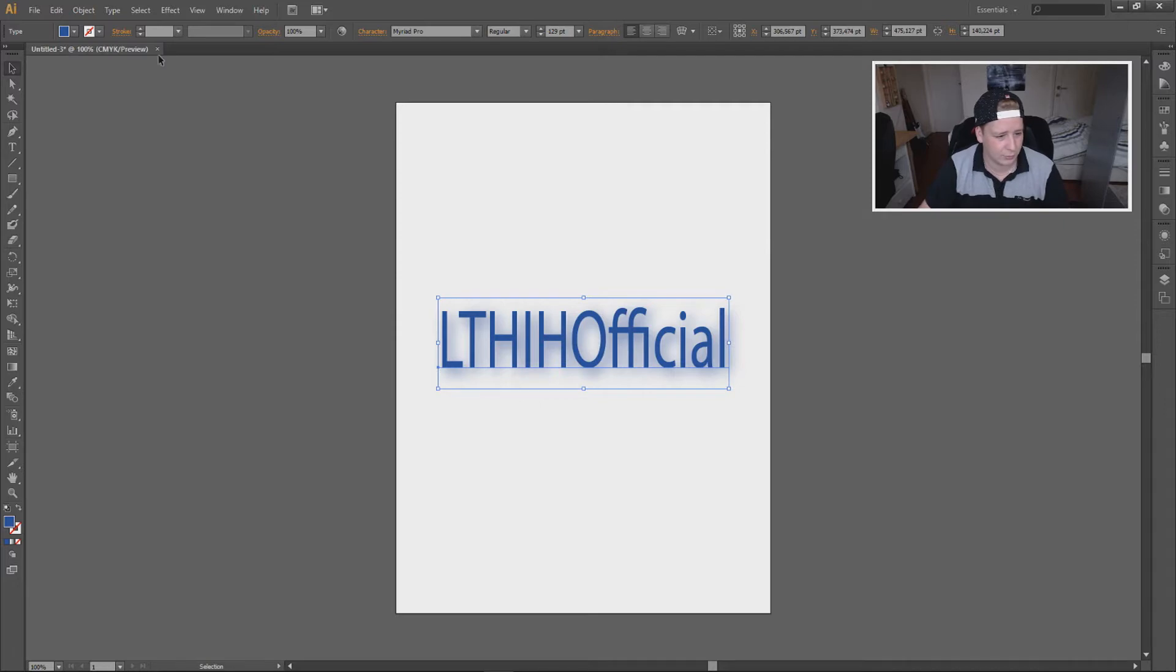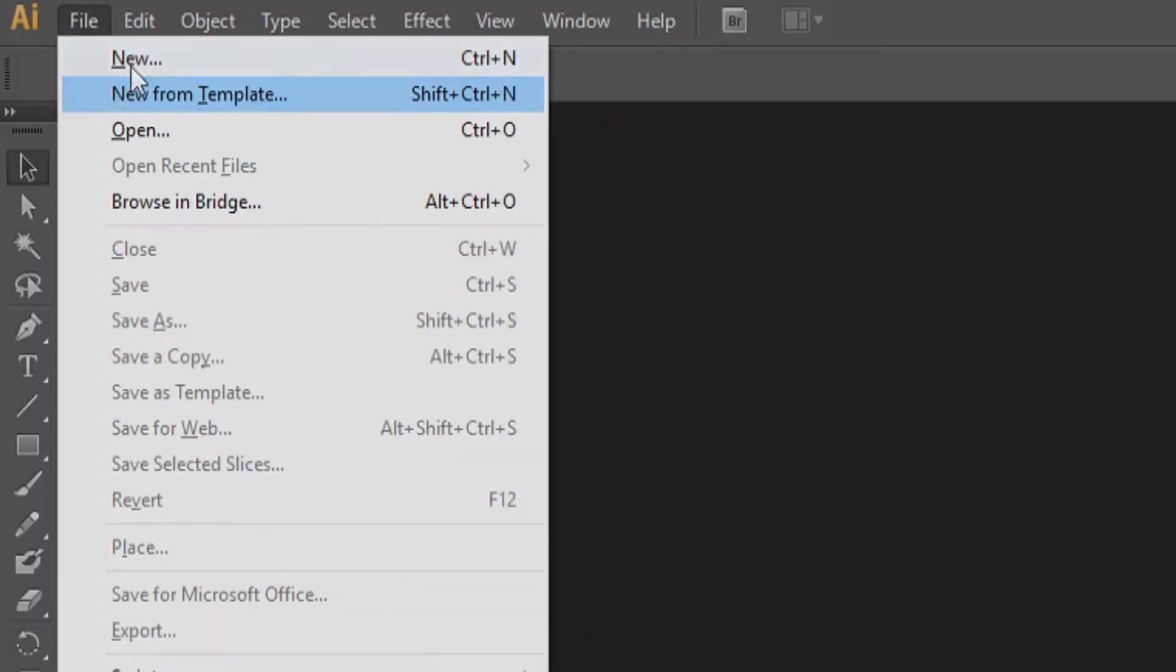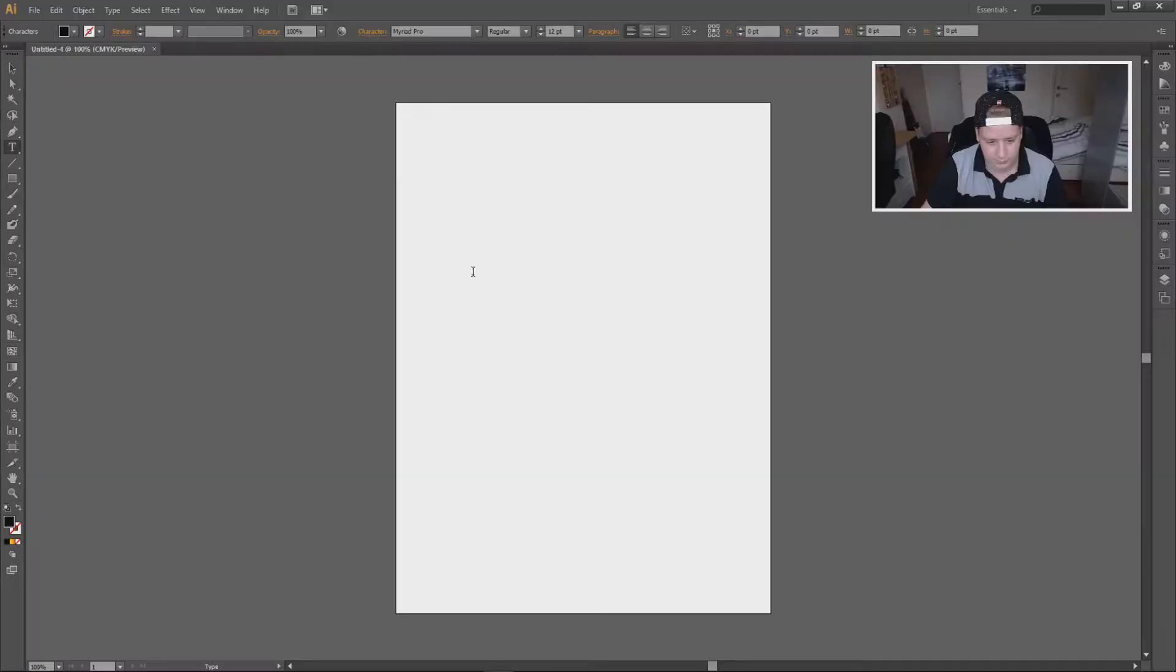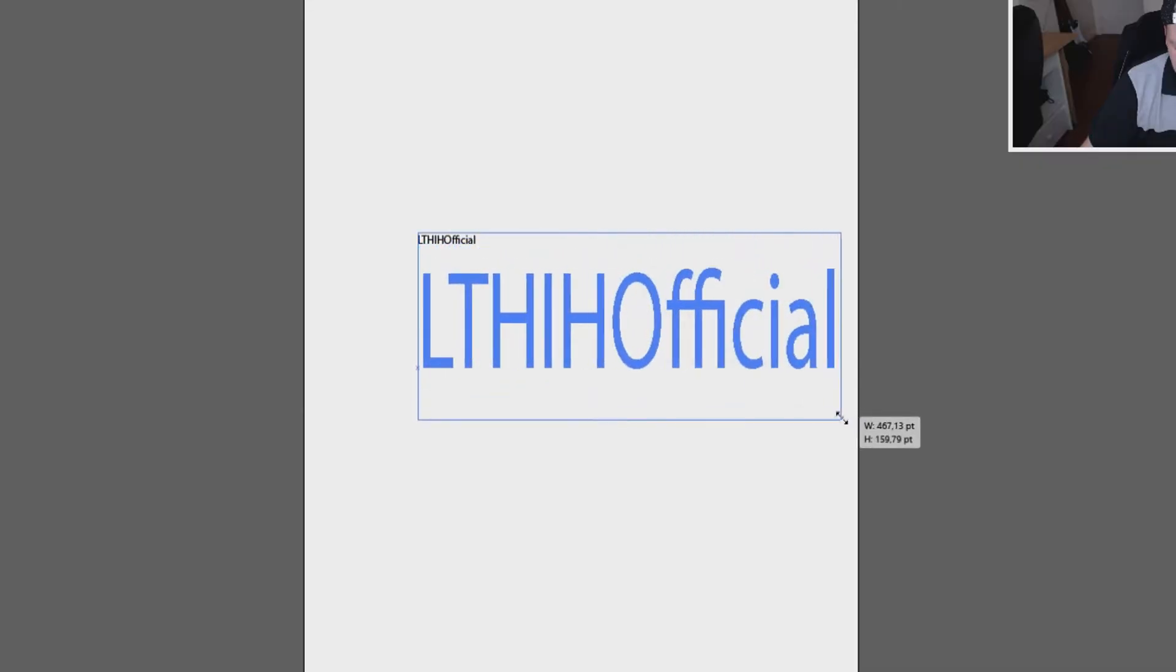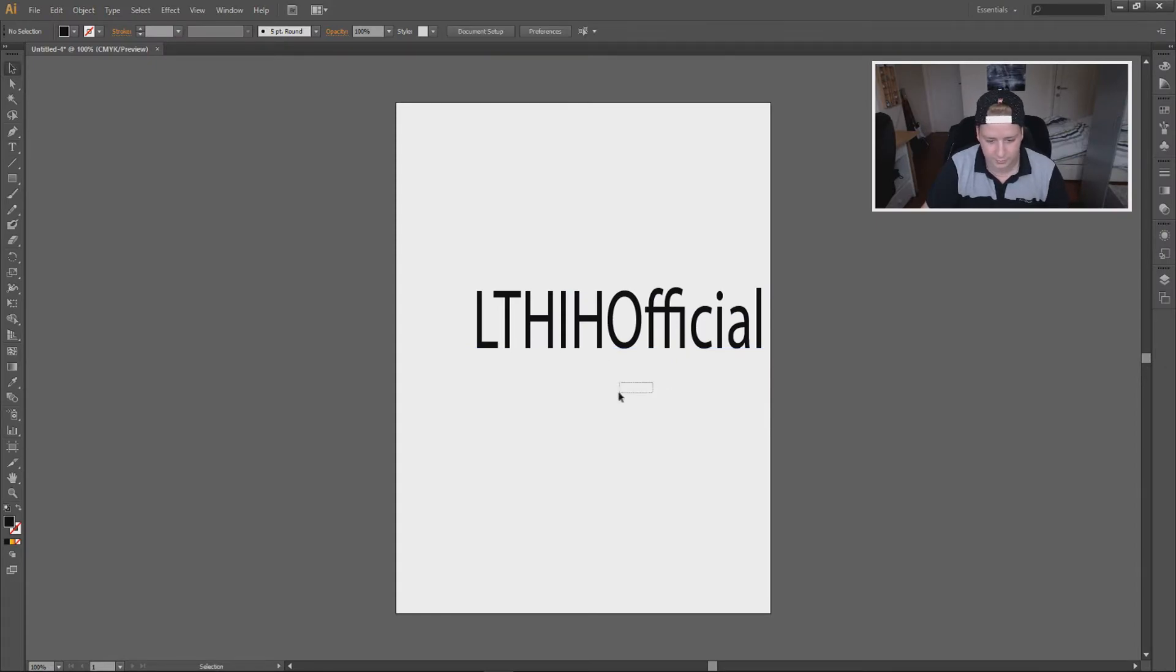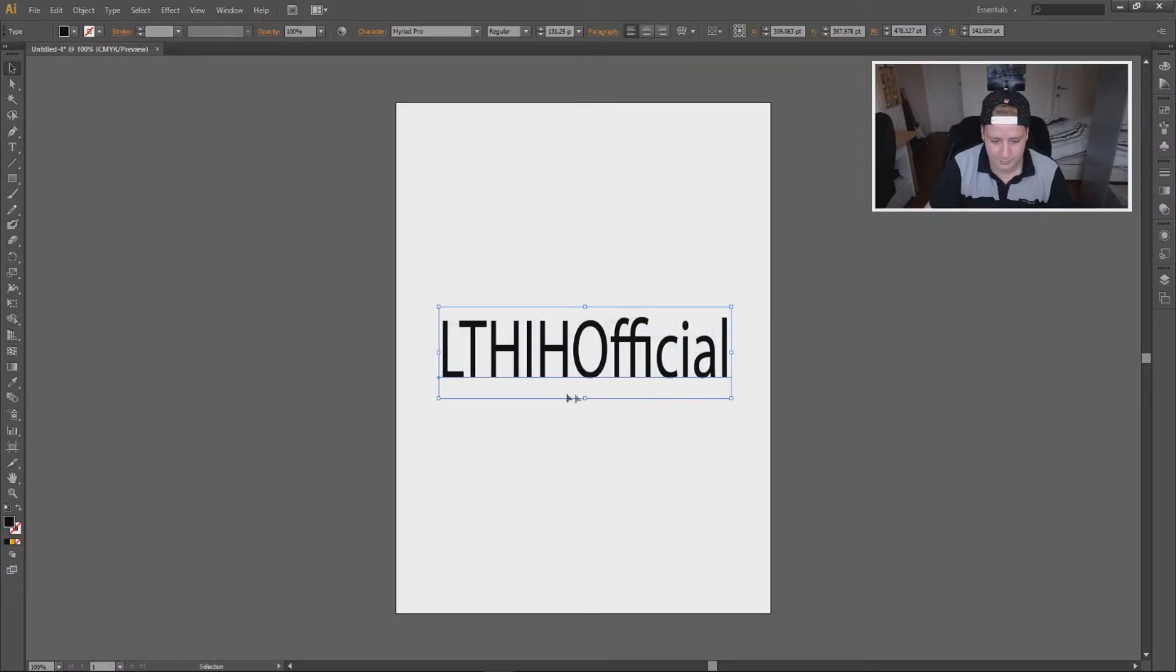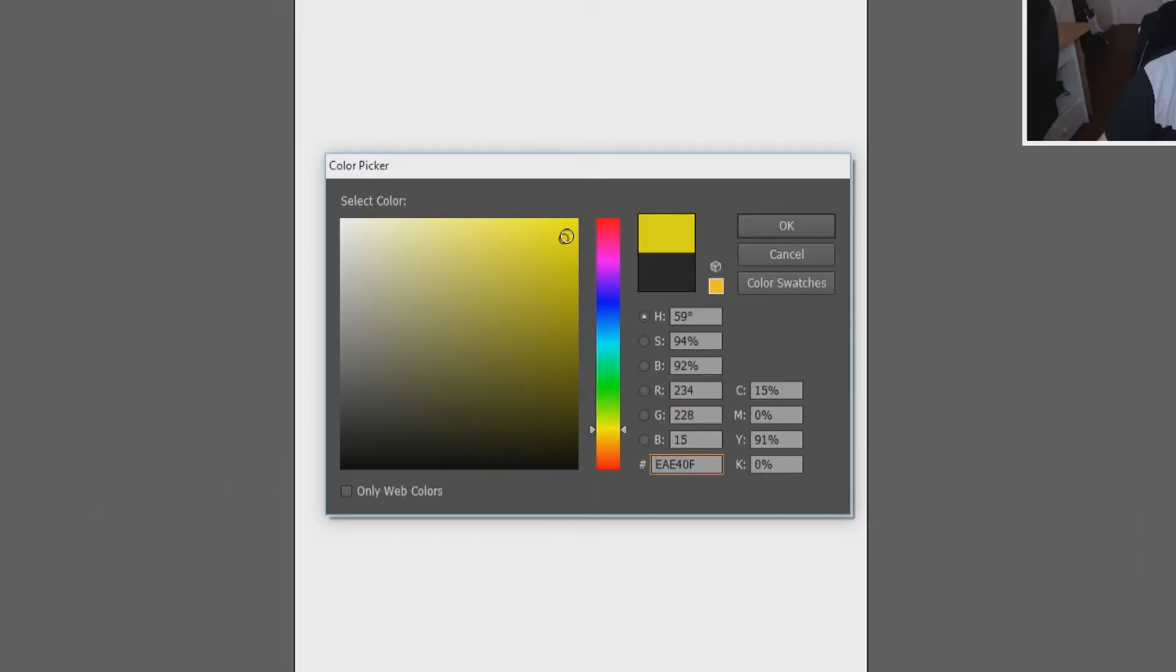I'm gonna do it again real quickly. I'm not gonna save it, it doesn't matter. So file new, then we're going to go to text, we can create text, LTH Official. Control and then you can stretch it, and then you can press V and you can move it like this. And then I'm gonna fill it with another color like red, and then we have like a red text.